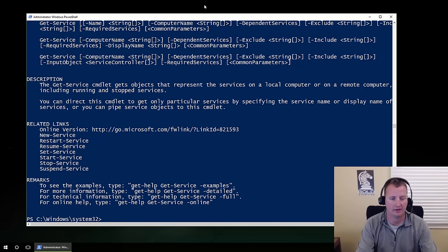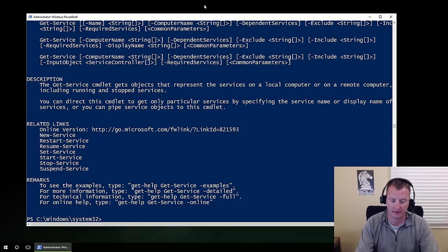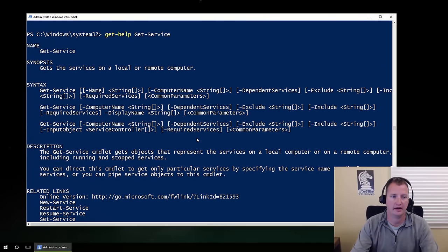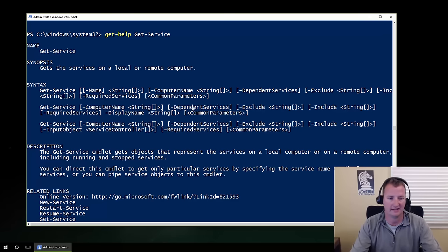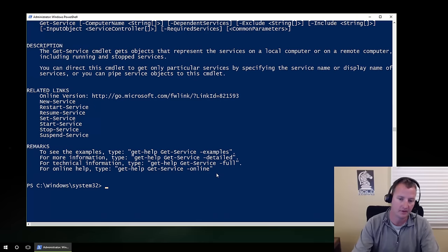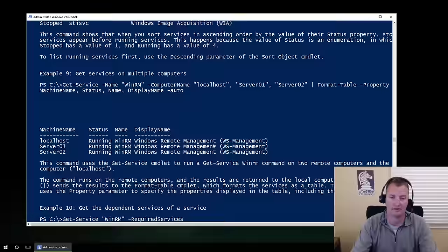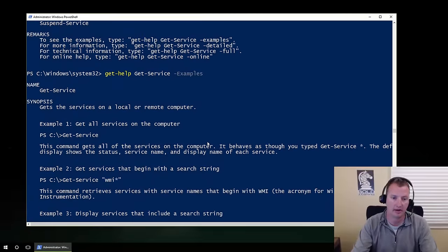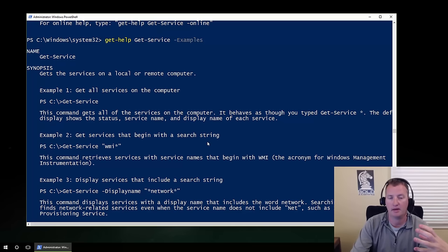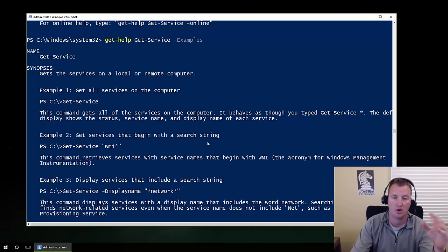That took about two minutes. After it finished, it dumped out all the help. Press the up button to get the last command from history. Get-service gets the services on a local or remote computer. It gives you syntax, description, and related pieces. Down here it suggests: hit the up arrow and type dash-examples at the end. One of the rules of PowerShell is that every cmdlet has to have help, and the help always has to have examples — this one has 11.